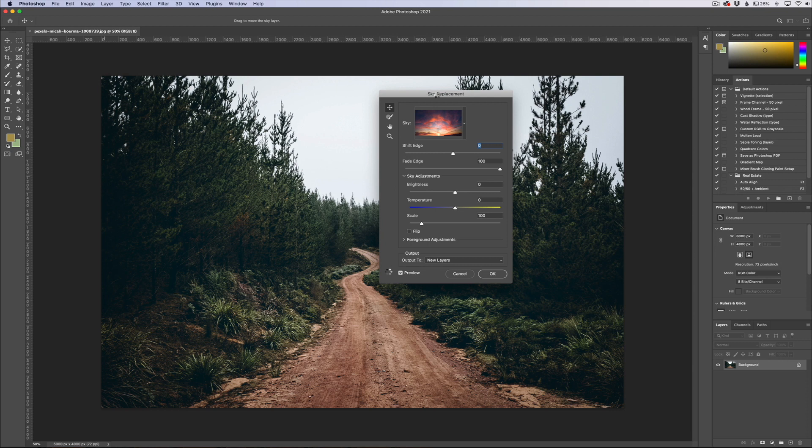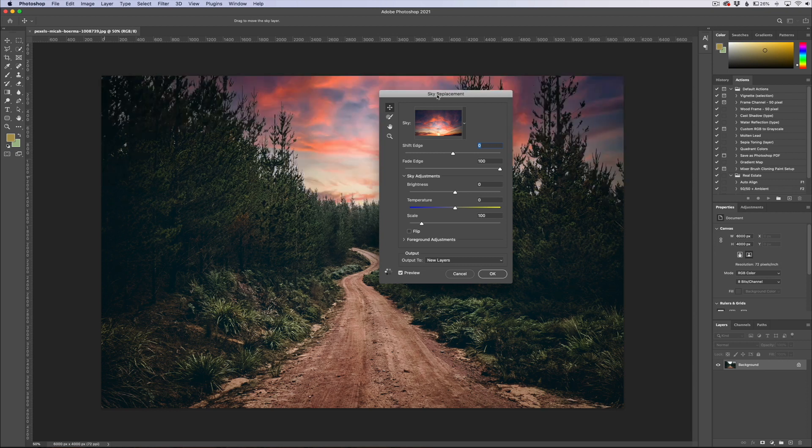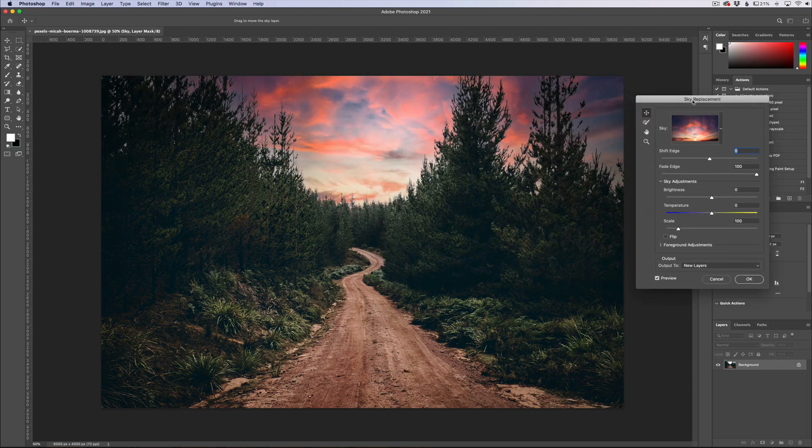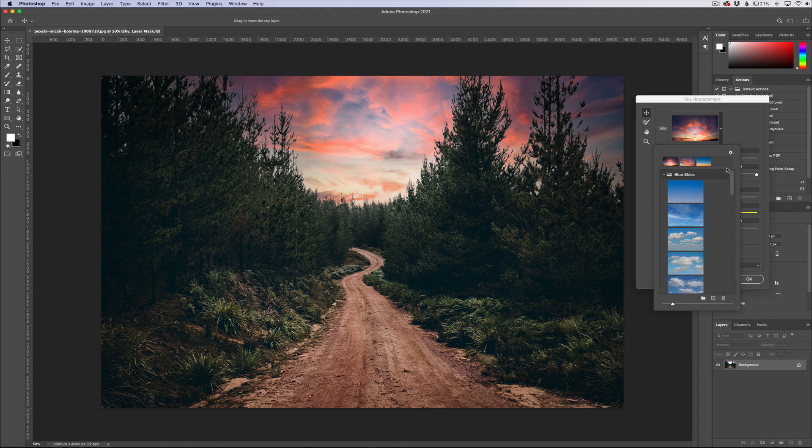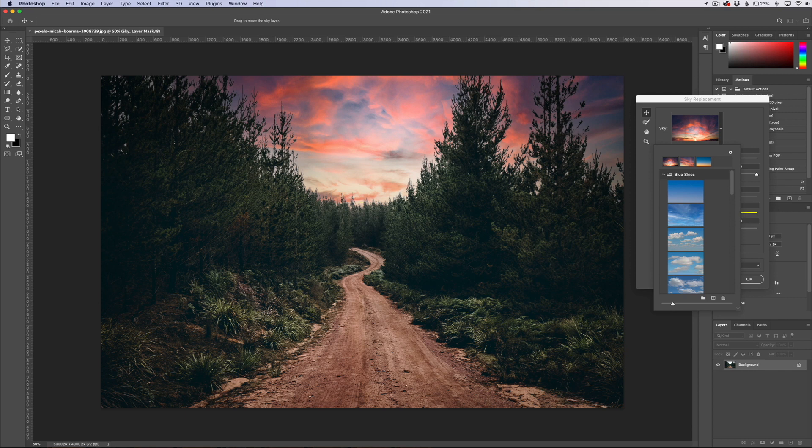Now sky replacement is going to quickly analyze your scene and give you a sky replacement right off the bat. It's going to select the last sky that you played with, so this was the last sky that I played with, not on this image but a different one. You can see that just based on this one specific thing, we've done nothing to it, it actually did a fairly decent job.